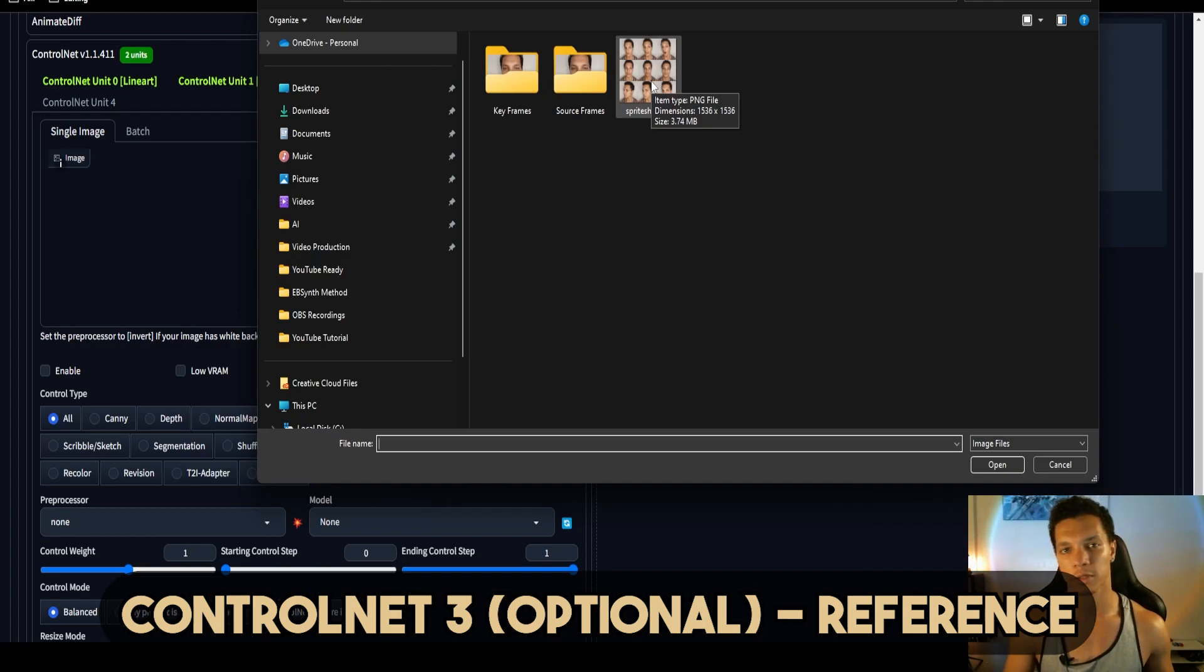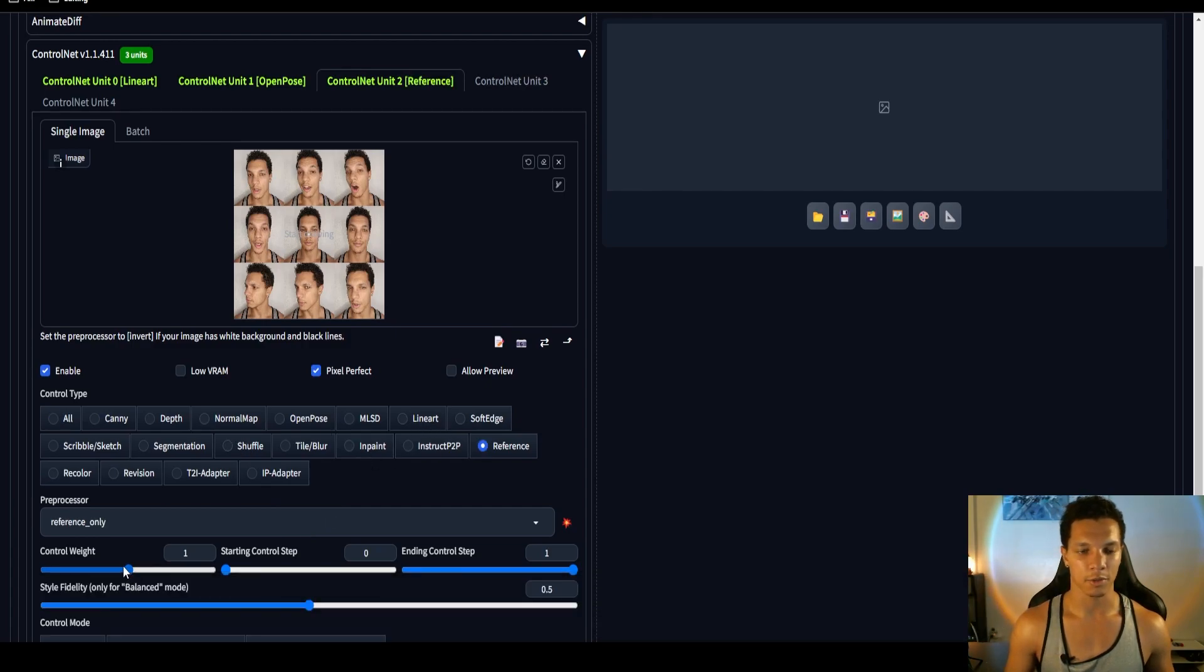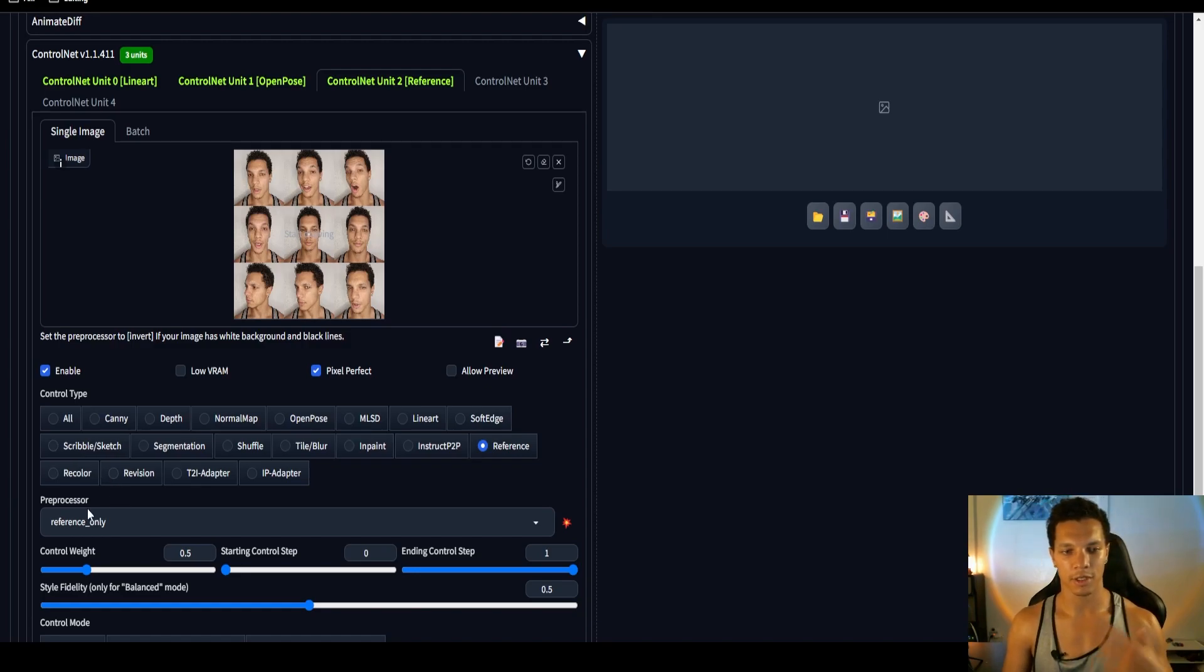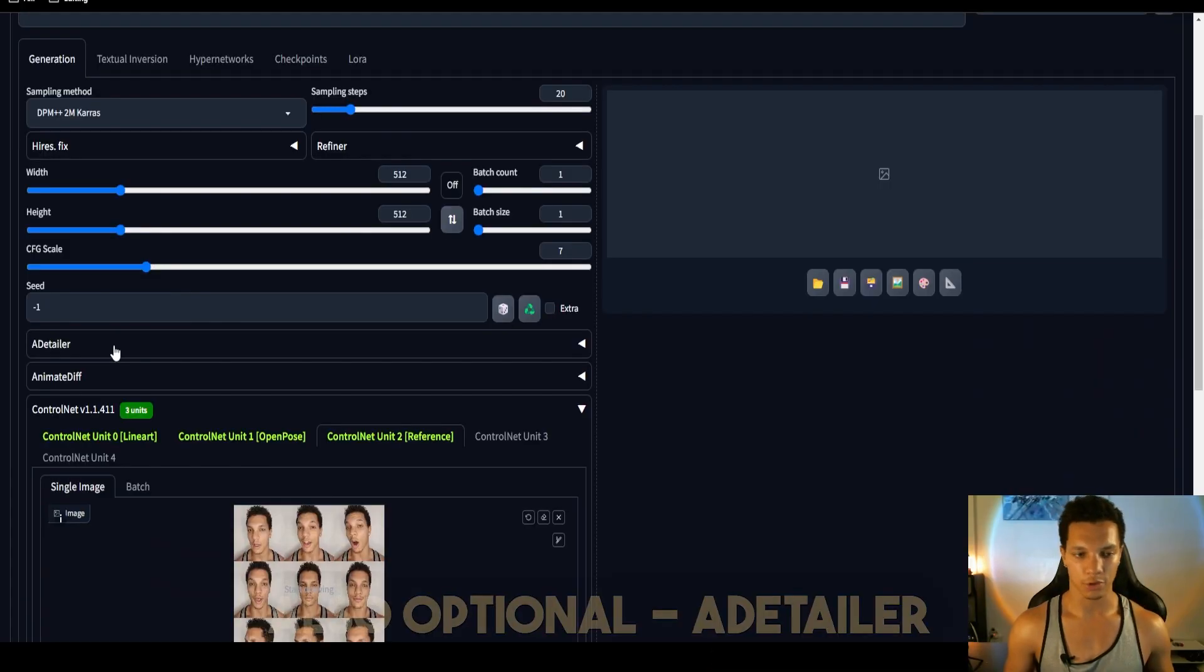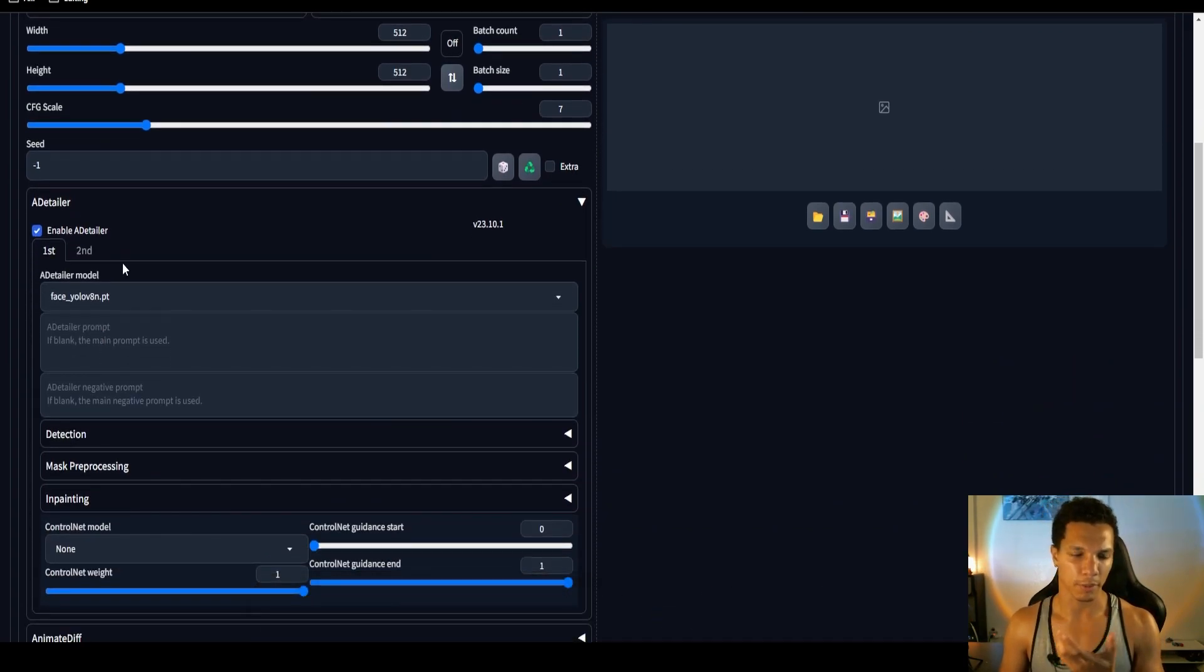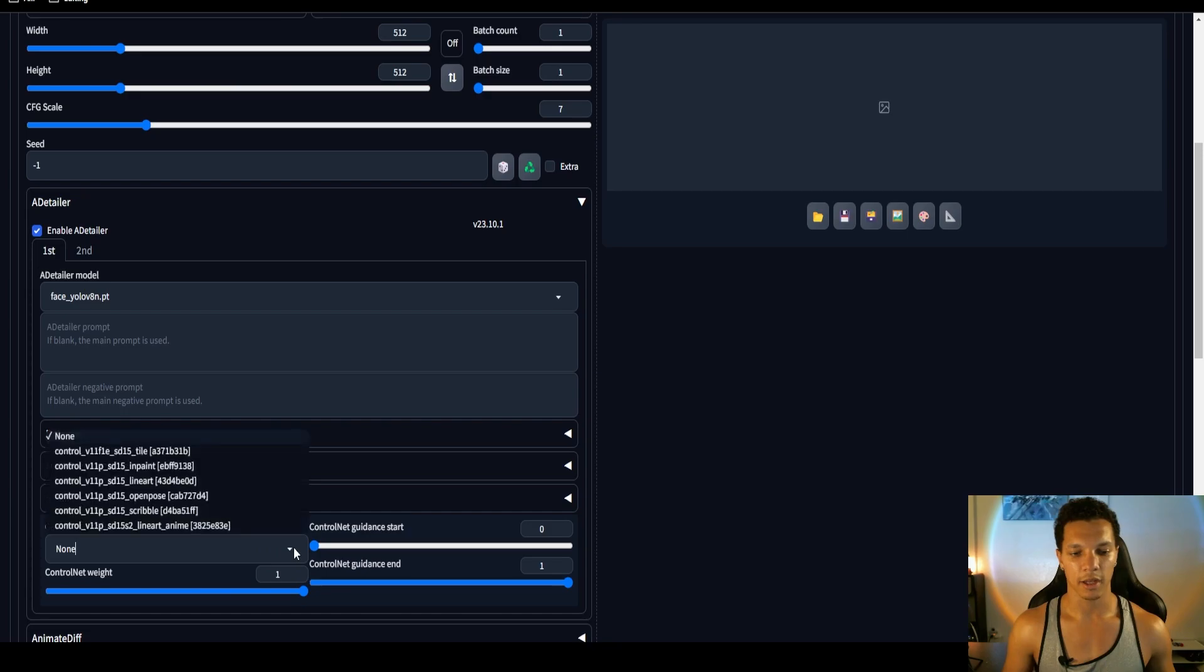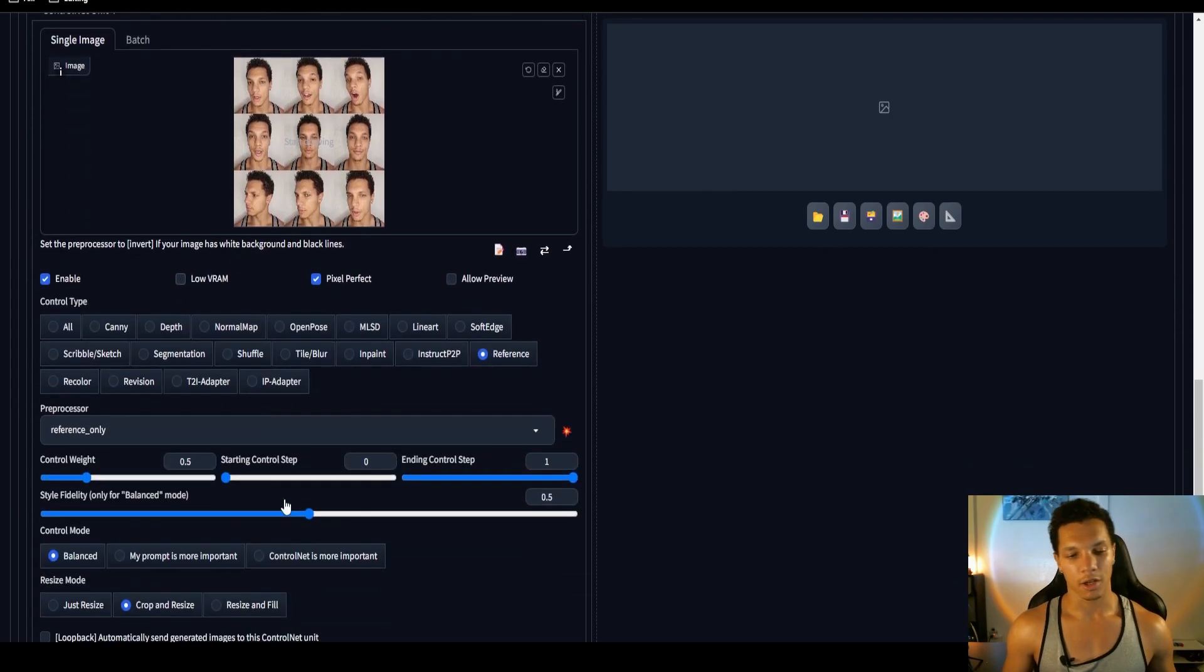Now for the last ControlNet, this one is pretty optional. Load up our sprite sheet. This one we're just going to use reference. Depending on the results you get, you can play with the control weight. I'm going to put mine at 0.5 because it's already going to use the line art, but I want it to get a lot of my skin tone. Another optional thing you can do is enable A Detailer, so it makes the result of your face more proportionate. I like to use the open pose model in A Detailer as well.